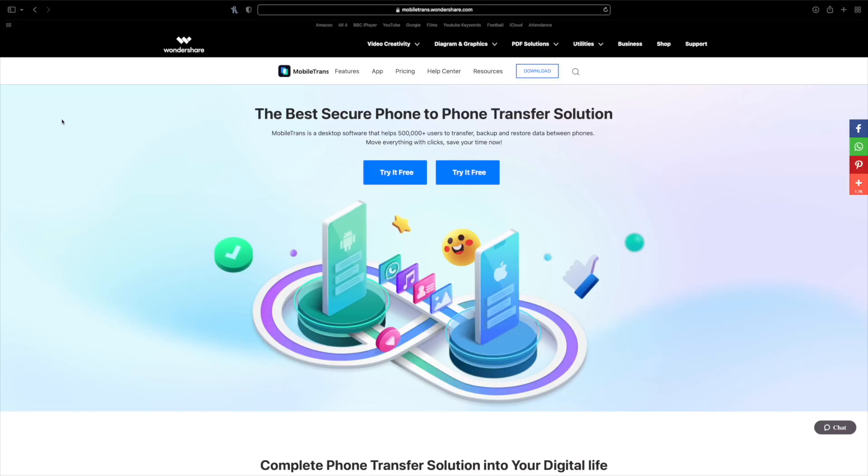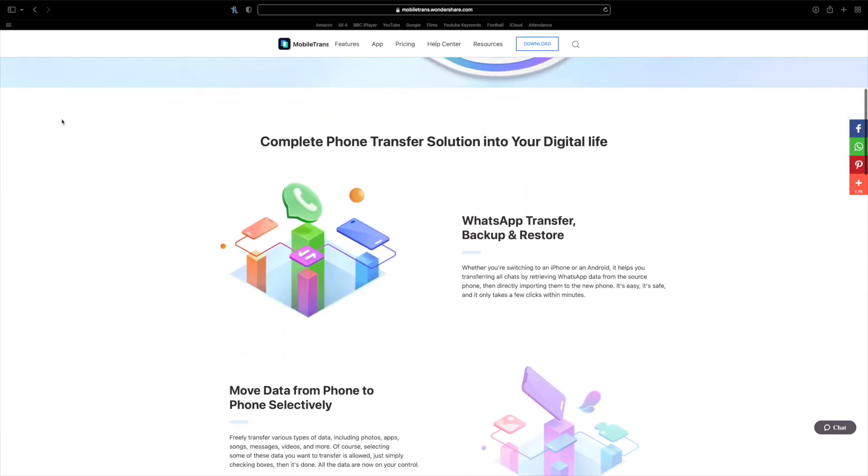Transferring data to a new phone always seems to take longer each time, but hopefully the steps shown today will help. Whether you use Bluetooth, Samsung Smart Switch for moving from one Samsung to the Galaxy S22, or Mobile Trans for transferring from an iPhone, Windows phone, or any other Android — there's a method for everyone. If this video helped you, give it a like, let us know in the comments what you want to see next, and subscribe to the channel so you don't miss upcoming videos.